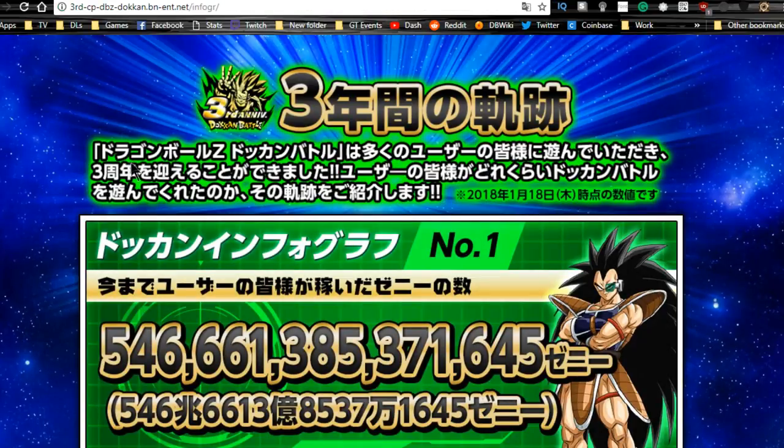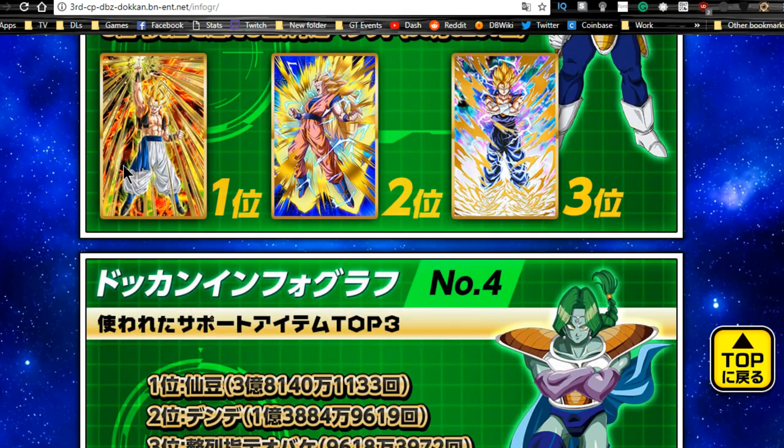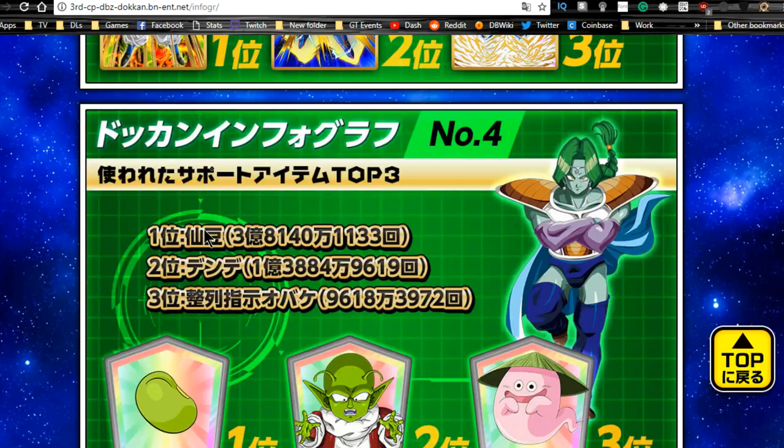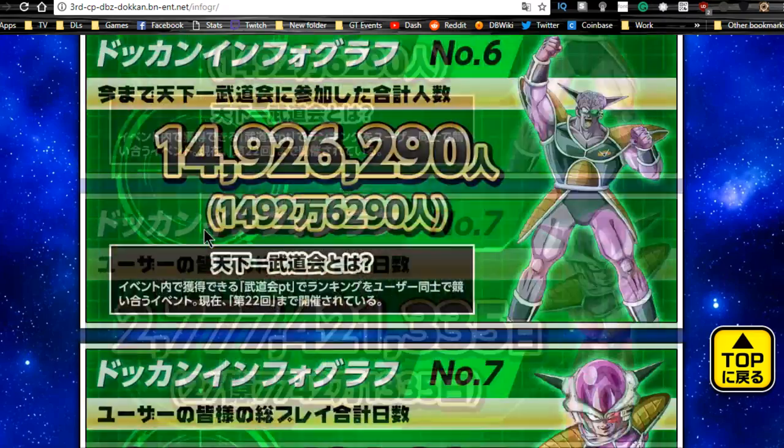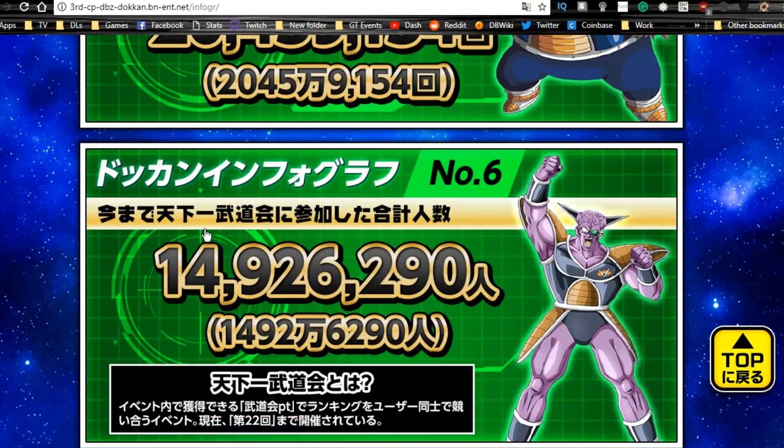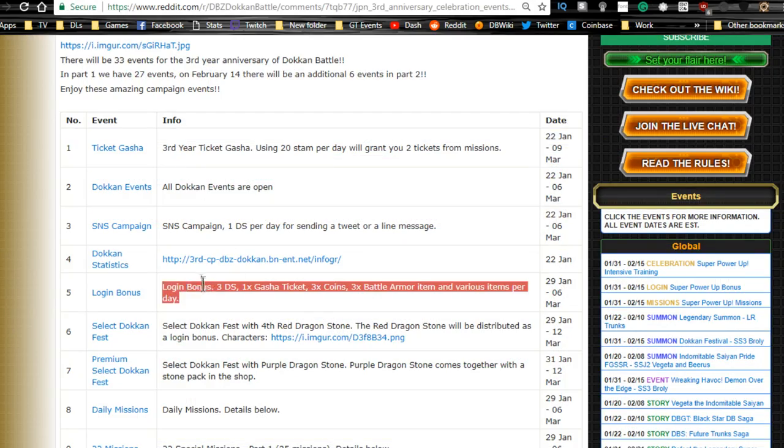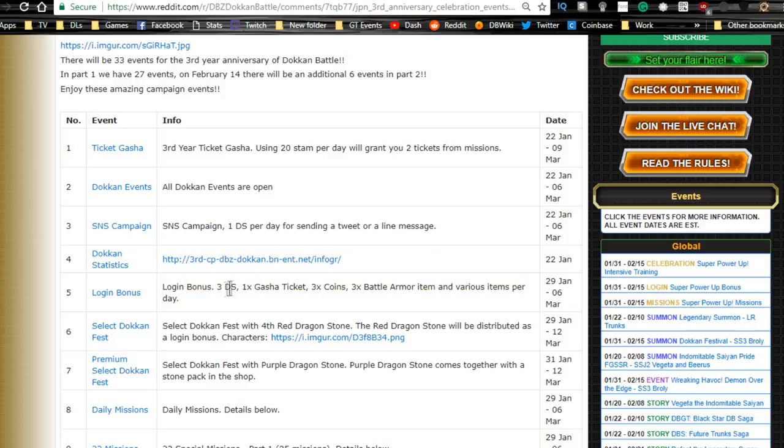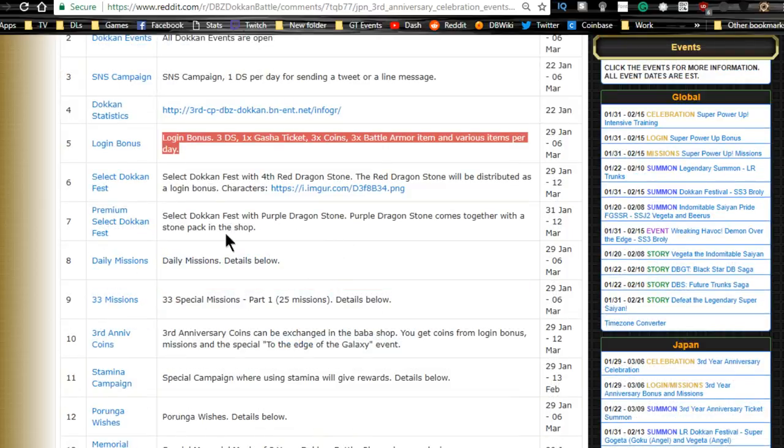Dokkan stats is something new, I don't know what this is. Okay, so there's a bunch of statistics from the website about everything we have. That's pretty cool, I like that. We have login bonuses: three dragon stones, one gacha ticket, three time coins, three battle armor and various items per day. That's really awesome, we're getting a lot of that.